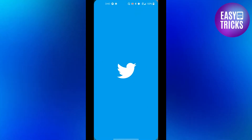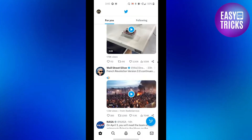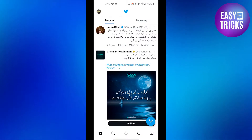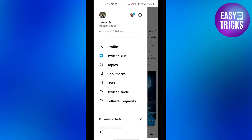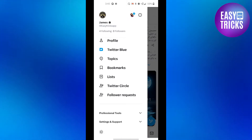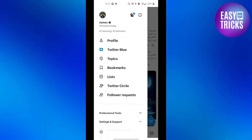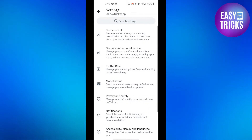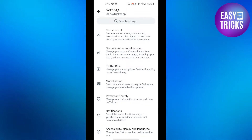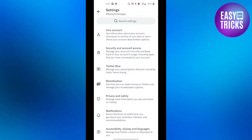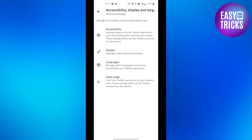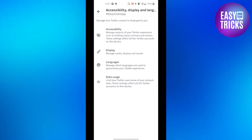Let's go to our Twitter app. Open your Twitter app and then on the top left corner you will see your profile picture. Click on that and then scroll down a little bit, click on Settings and Support, and from the drop-down menu click on Settings and Privacy. From here you will need to go to Accessibility, Display and Languages. It will be the last option, so click on that and then go to the Accessibility option.